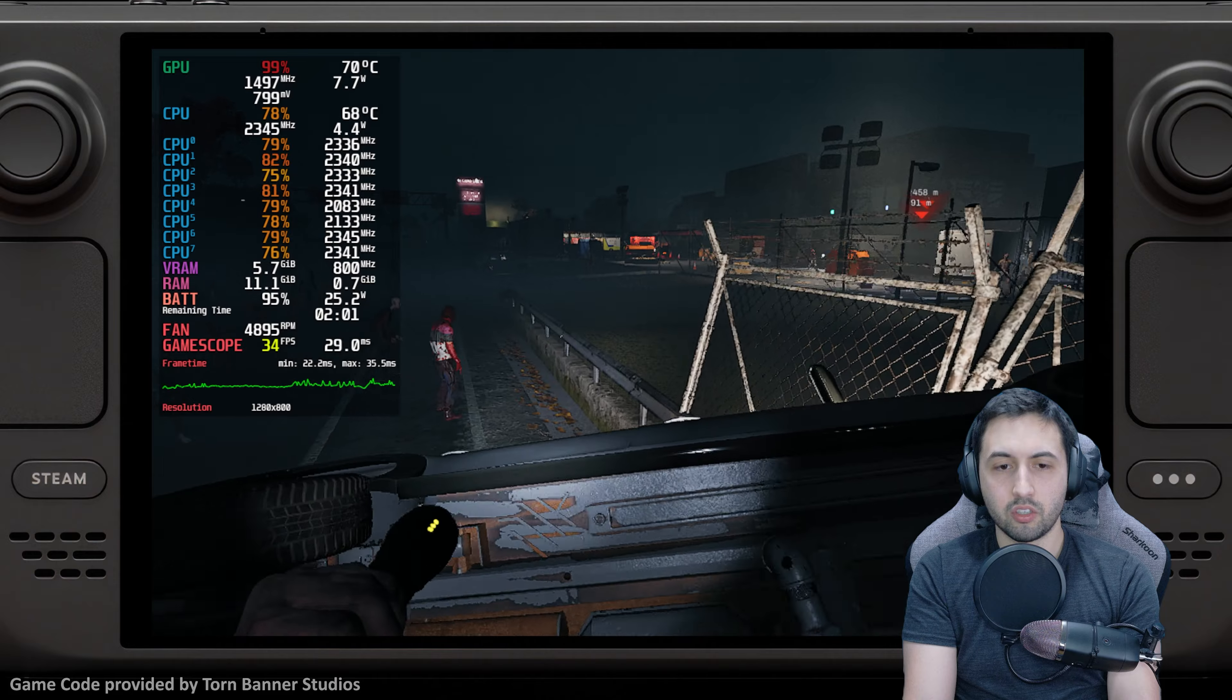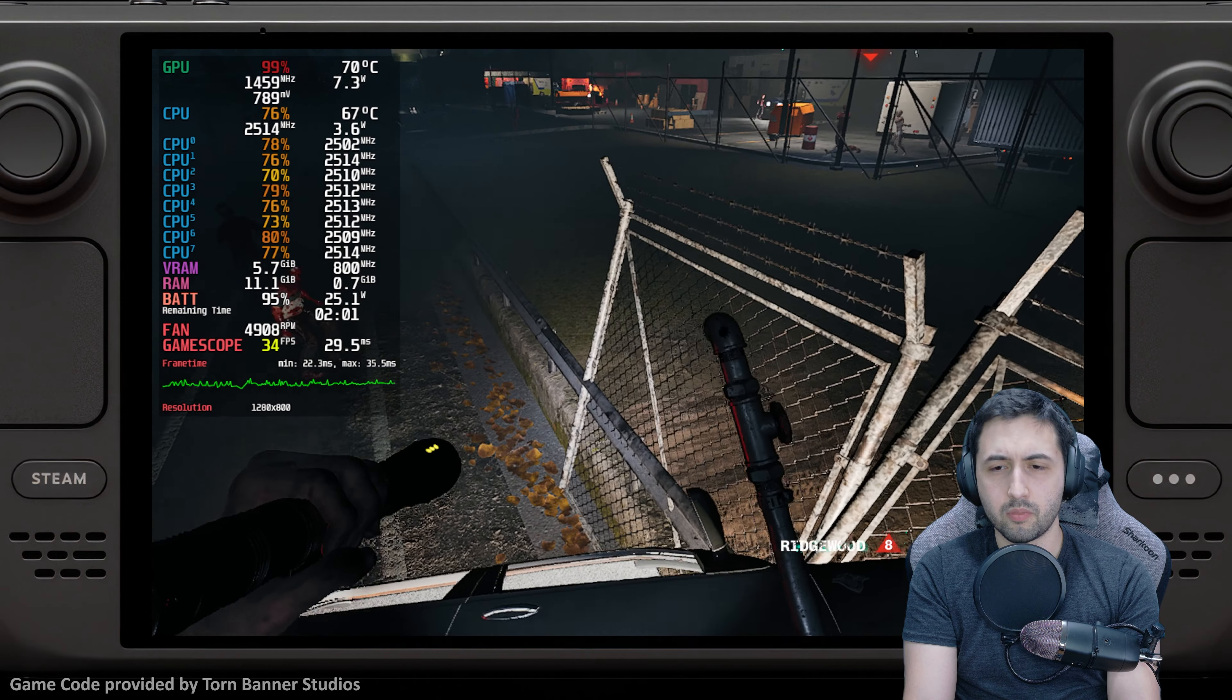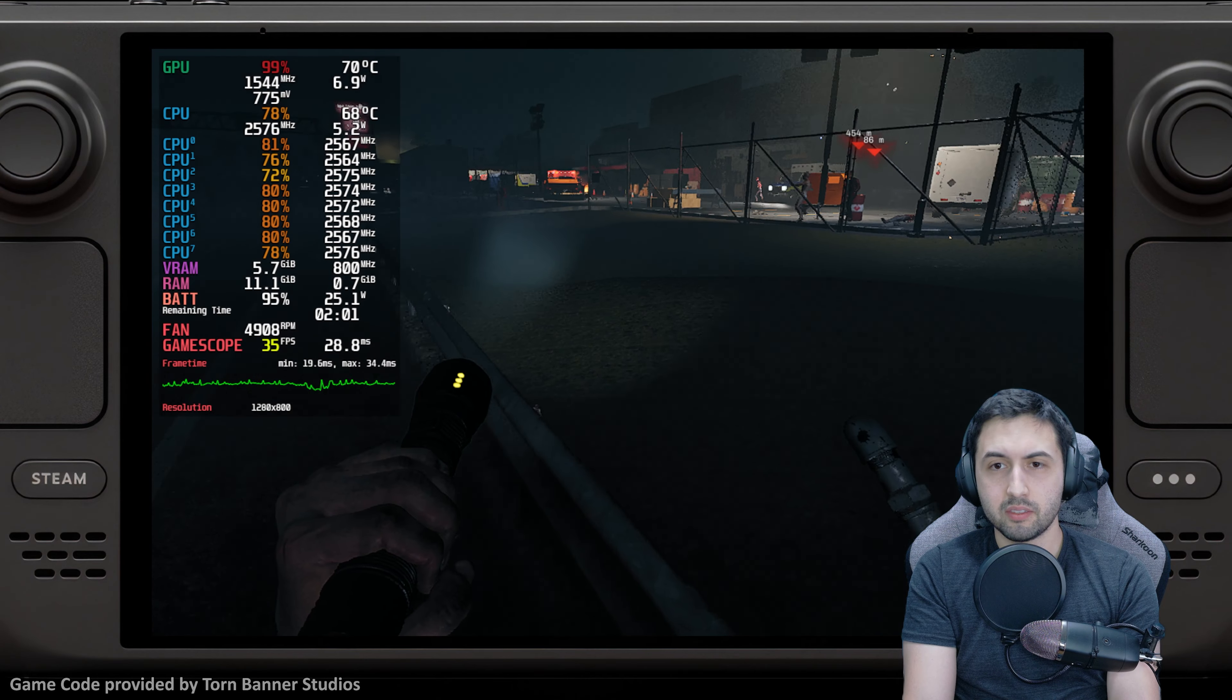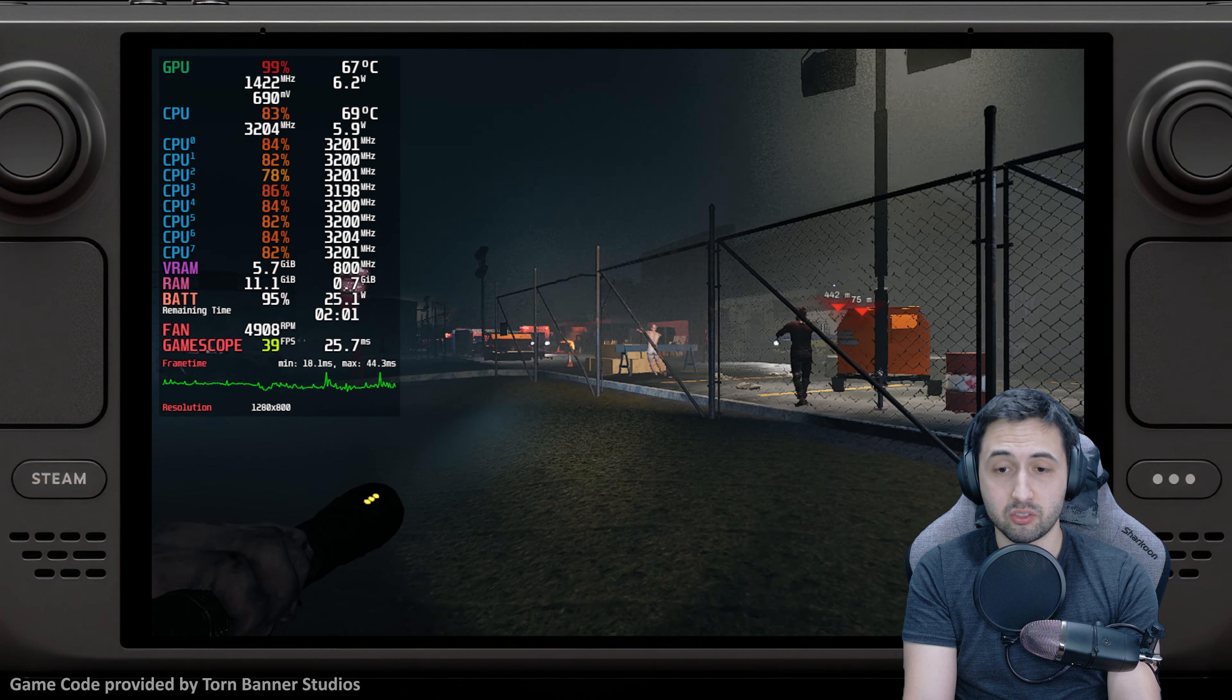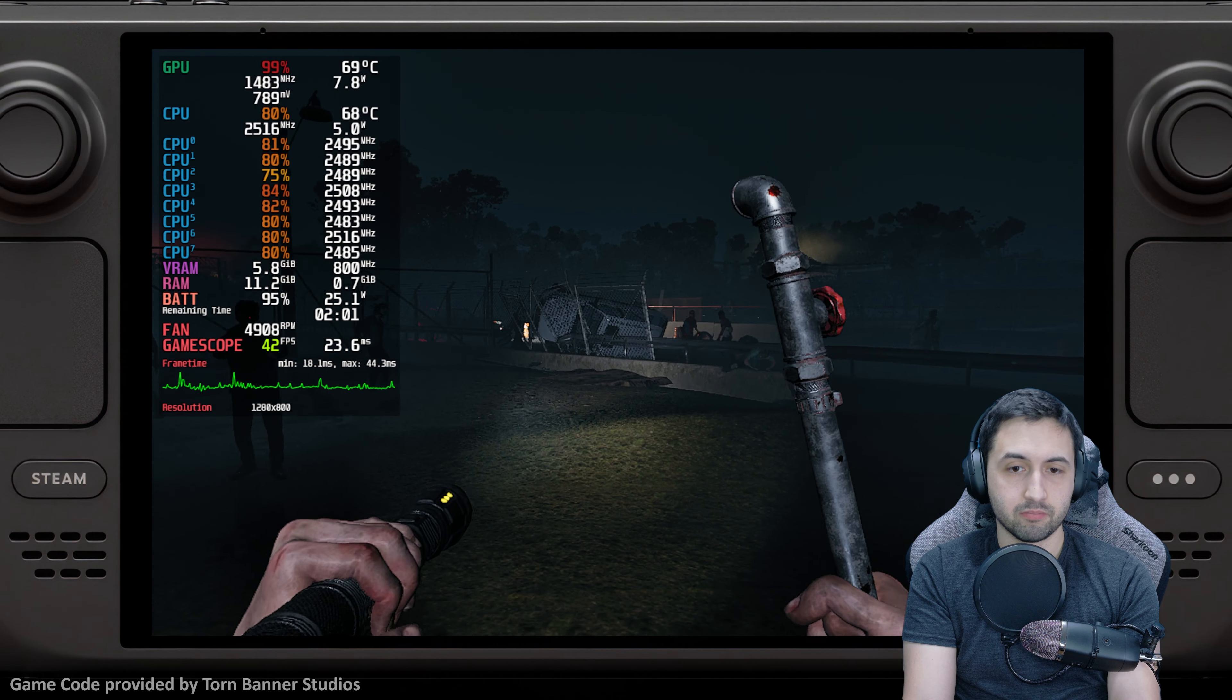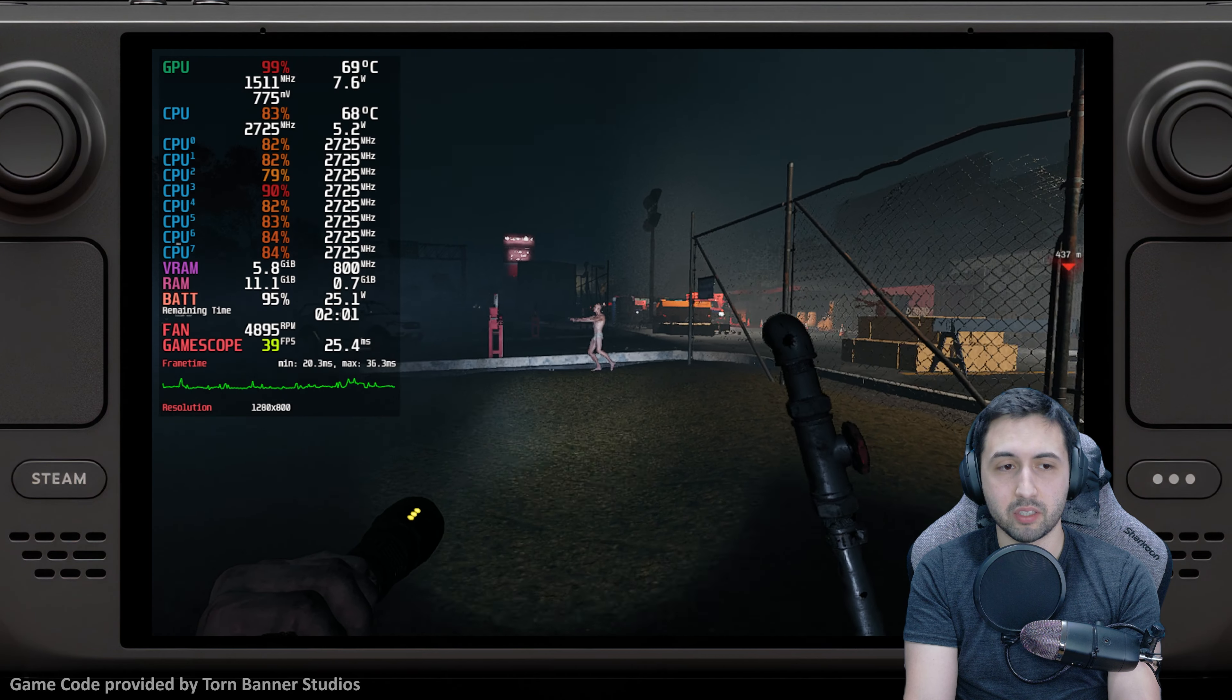You can fix that by using the medium preset. Personally, I wouldn't use it because as soon as you get multiple light sources, good luck. The game starts performing at half the frame rate.